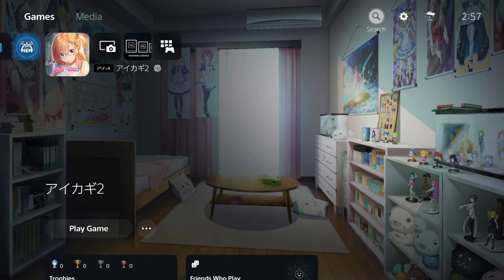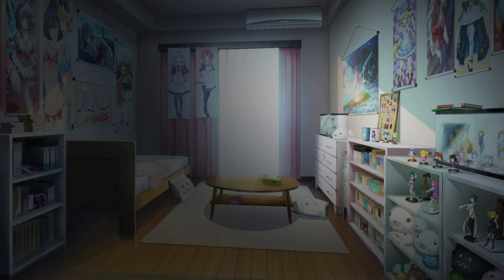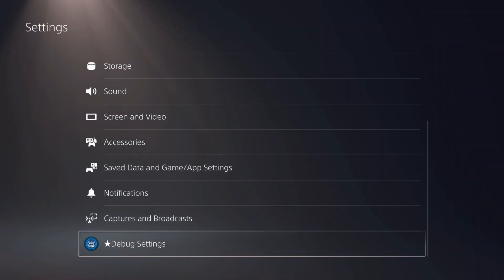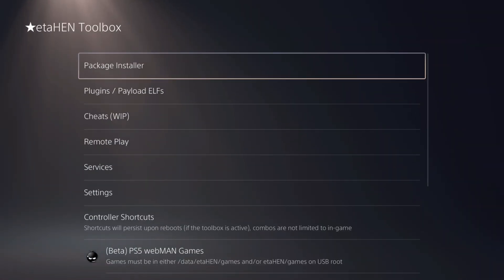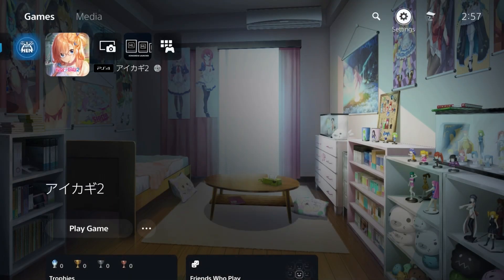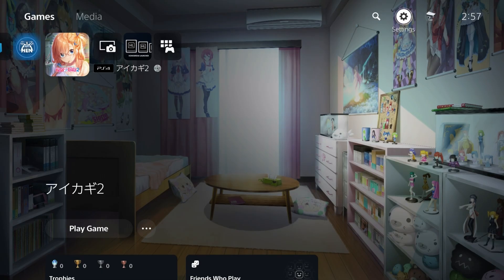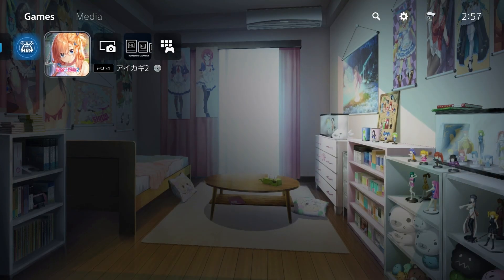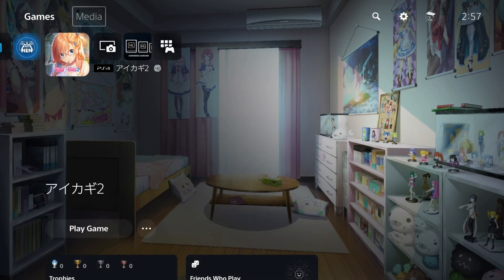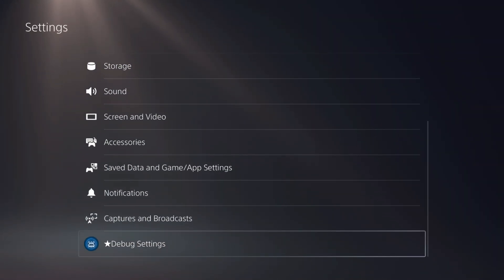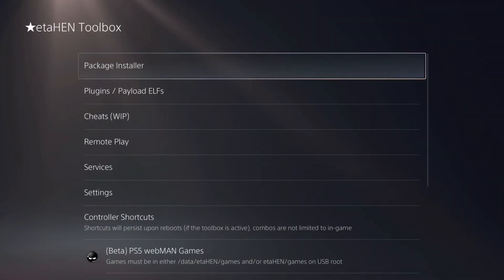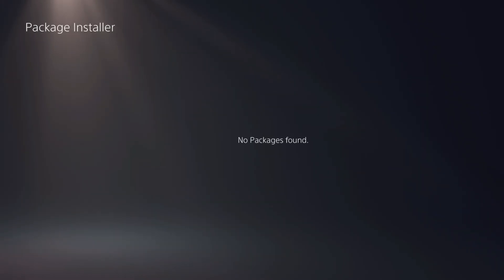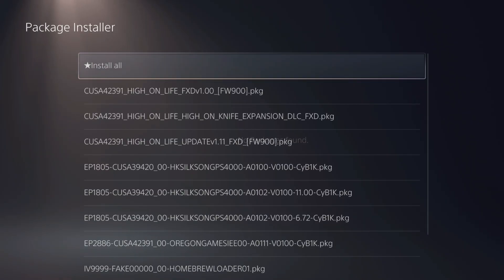We should be able to come to settings now. Right there it is, ETA HEN toolbox. From here, what we'd likely want to do is get started and add in a PS4 fake package game. Let's start with that. We're going to go to settings, then debug settings, then package installer. Now insert a USB drive that has some PKGs on it.